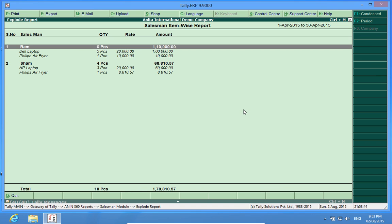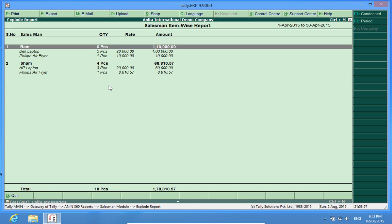Now, if I want to see the performance of Ram, Sham or any other salesman in one go, in one consolidated report, I open this report and I can see their performance.